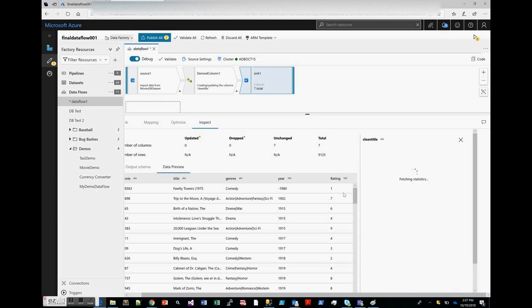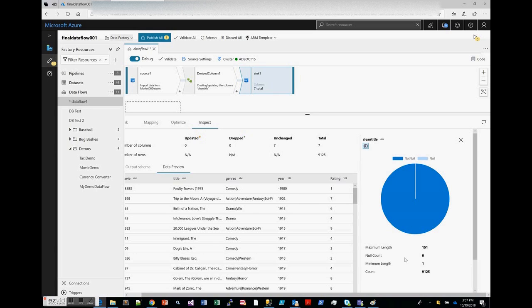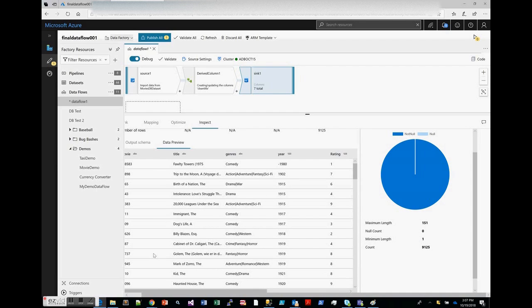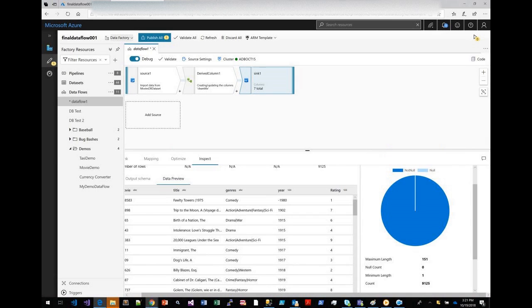Then you get the data, and again you can also do the preview and the profiling on the data here as well. I can look at the results of my derived column, my clean title, and we can look at what the statistics for that value look like in terms of nulls. There are no nulls, minimum length is one, max length is 151. Okay, so that's it for this demo of the debug session within Azure Data Factory's data flow. Thanks for watching.